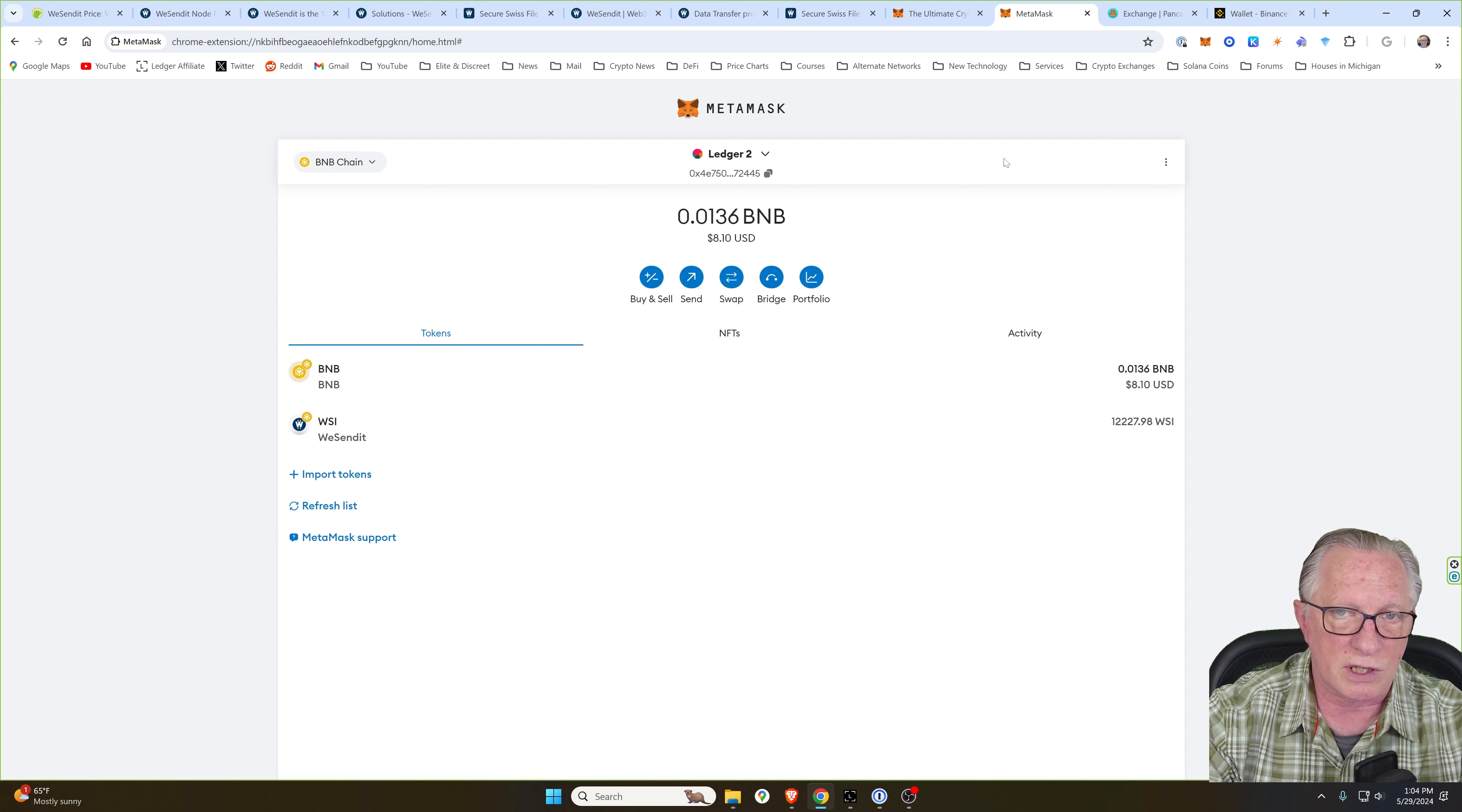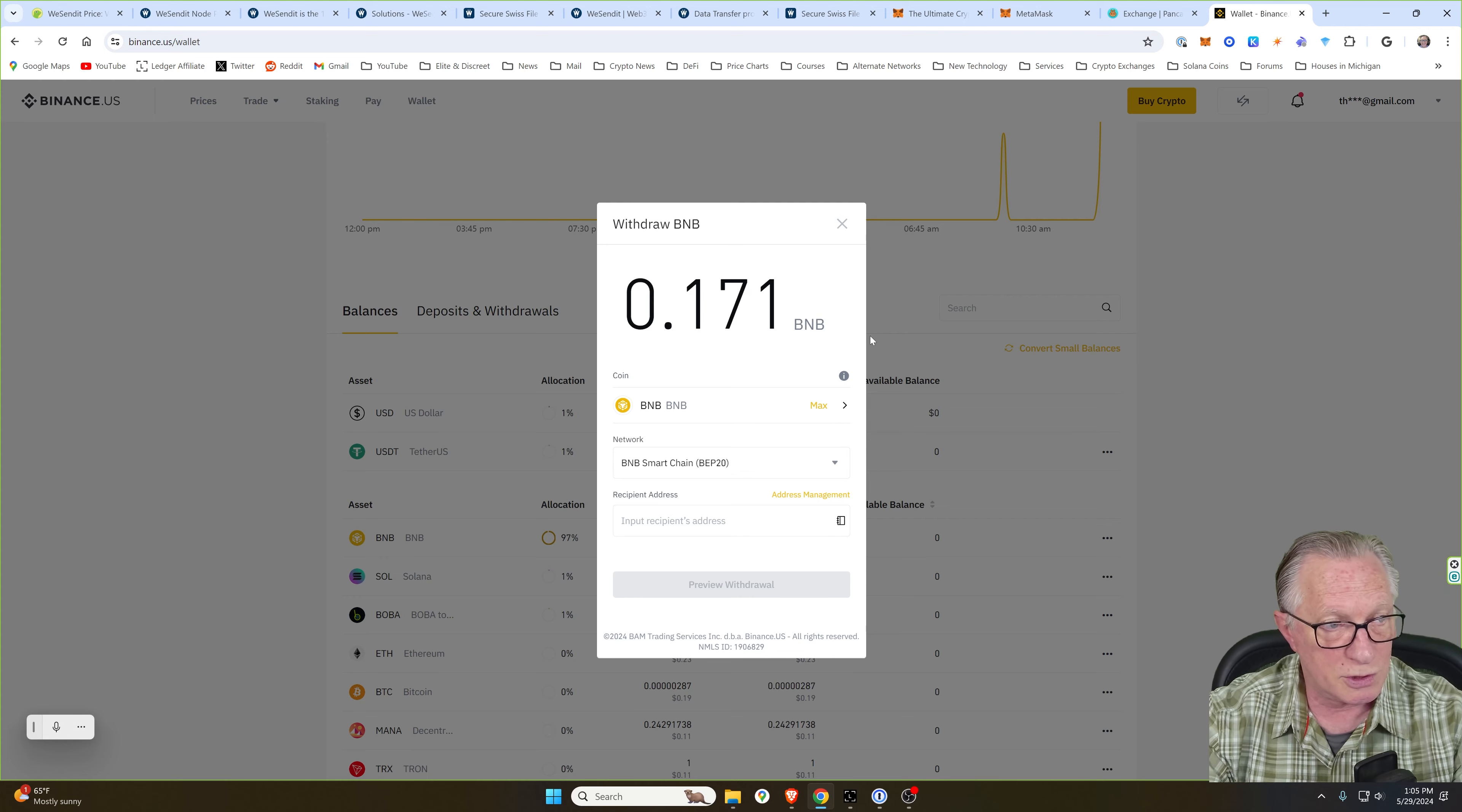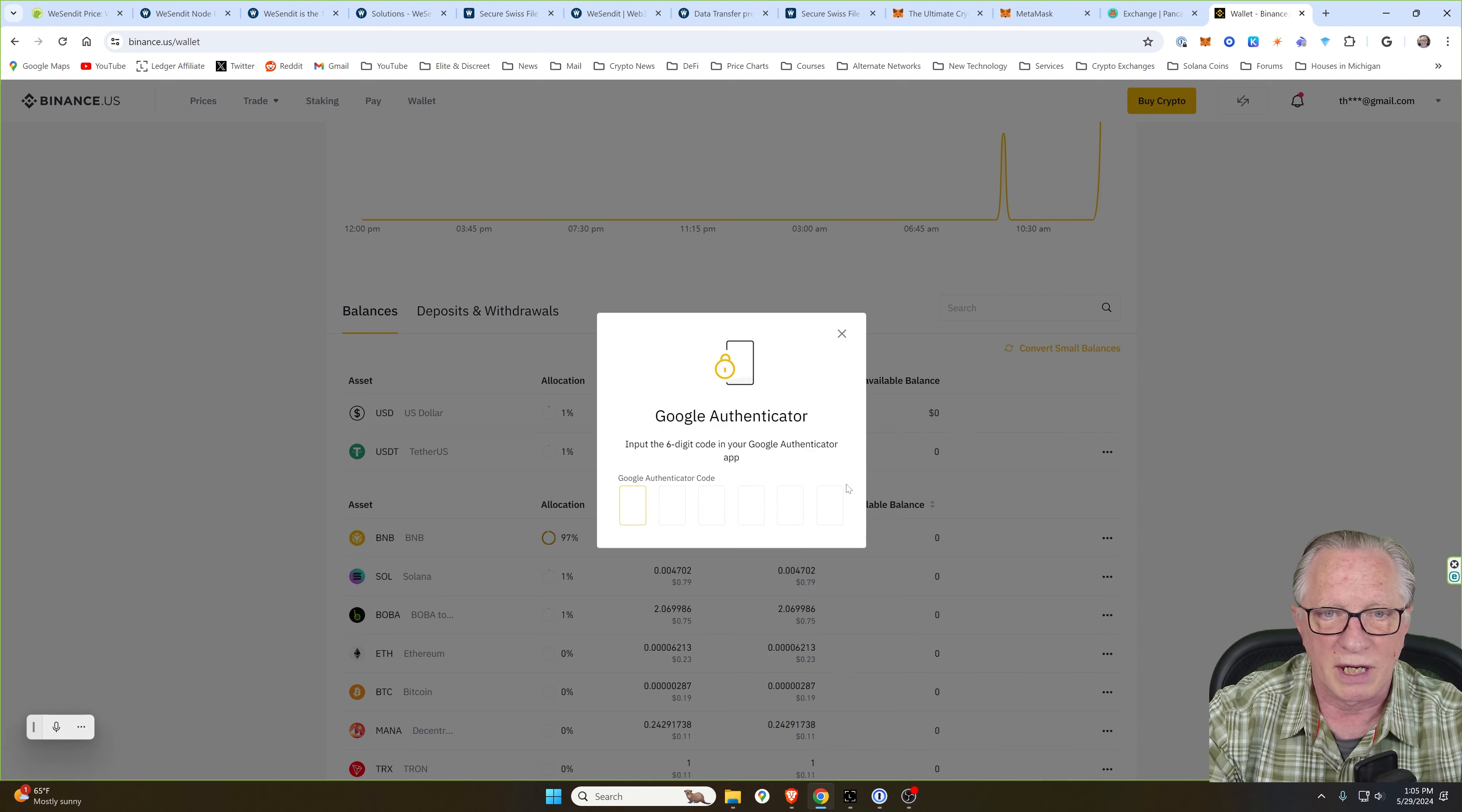So we'll just go over to the wallet and grab the address of the wallet. Just click that, put it into our clipboard, go back over and go to withdraw. And I'll just go ahead and take it all. If you're doing this for the first time, always do small test transfers so you can make sure everything's going to end up where you expect it. I'm going to paste in the address of my MetaMask wallet. And we'll click preview. And fees are low on the Binance Smart Chain network. We'll click confirm here.